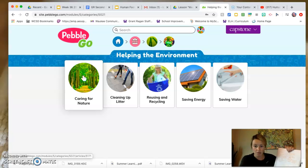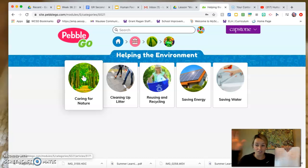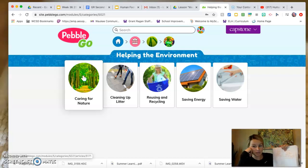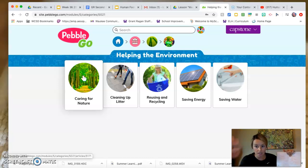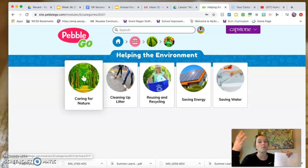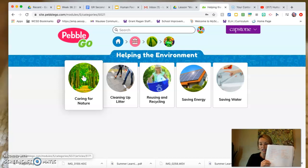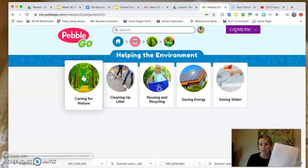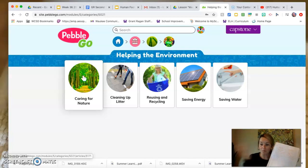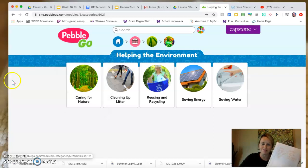Some negative ways we impact the environment: littering, wasting water by letting your faucet run or taking too long of showers, and throwing away too much garbage instead of recycling or reusing materials. Our landfills are full because people aren't being mindful. Go ahead and re-listen to the video or research on PebbleGo yourself, but make sure you have notes on both positive and negative ways people impact the environment. Tomorrow we'll continue to talk about our human footprint. See you tomorrow!